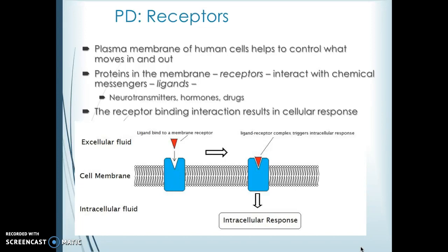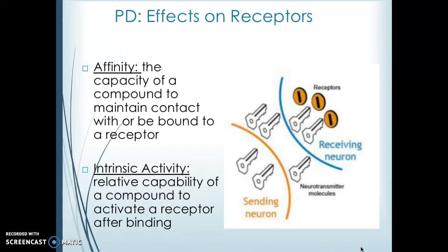The receptor binding interaction will result in some sort of cellular response. When the ligand-receptor complex triggers together, a response occurs, and it can be a number of different things depending on the drug and the ligand-receptor interaction. The effects on these receptors are based on two different things: we want to know the affinity of the drug and the activity of the drug.